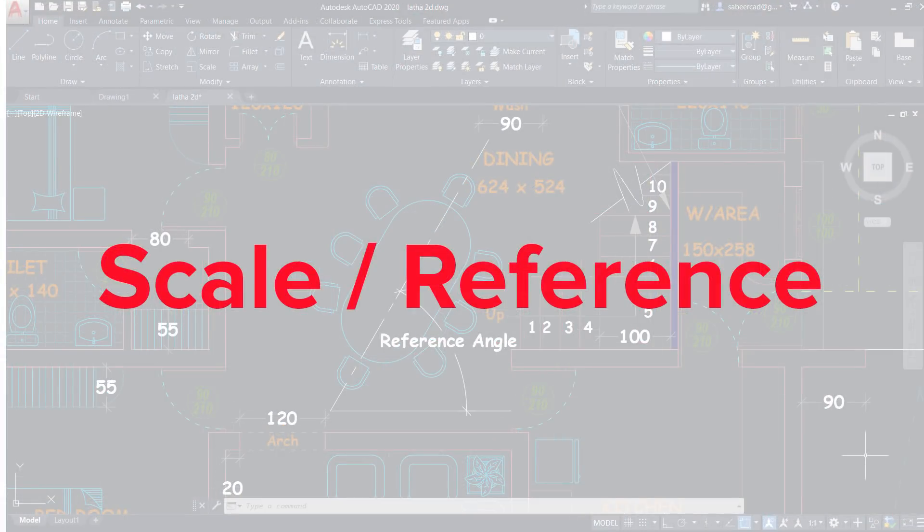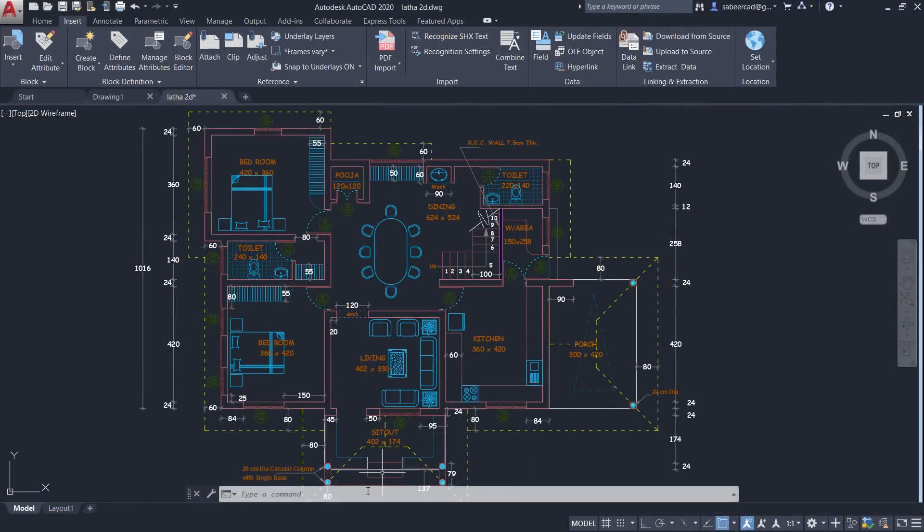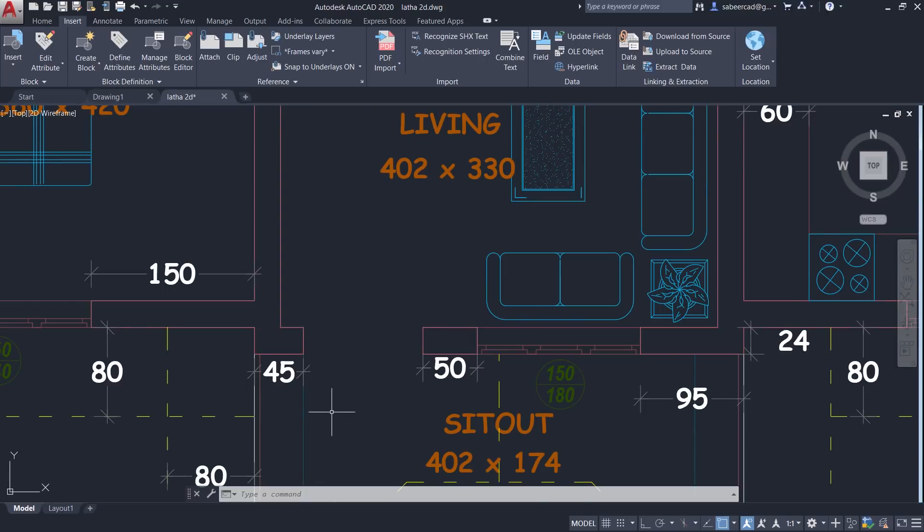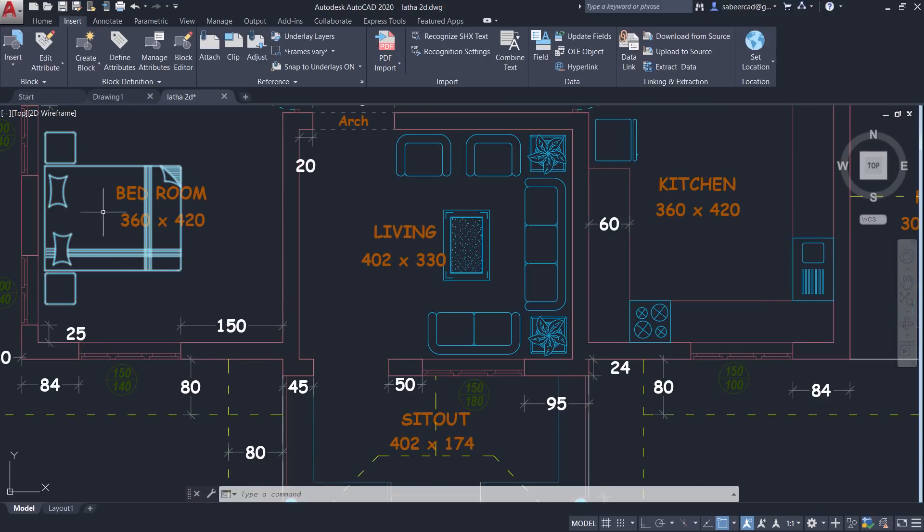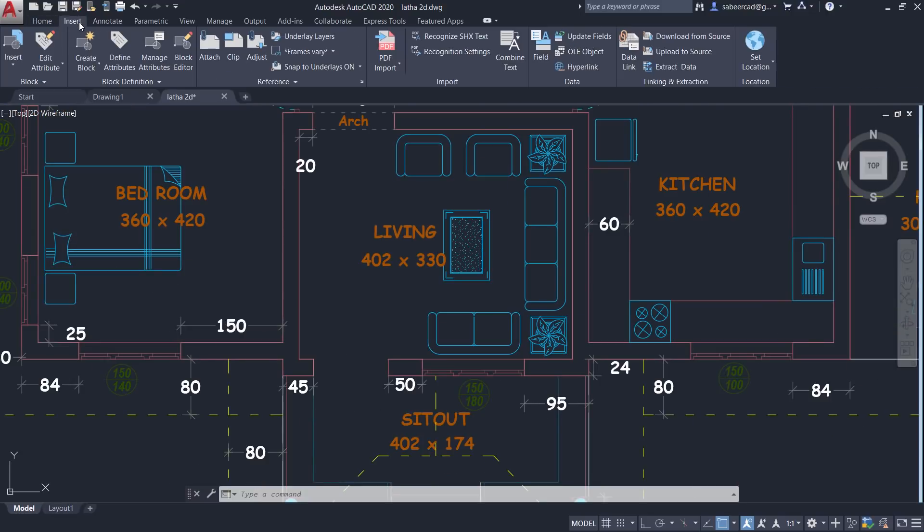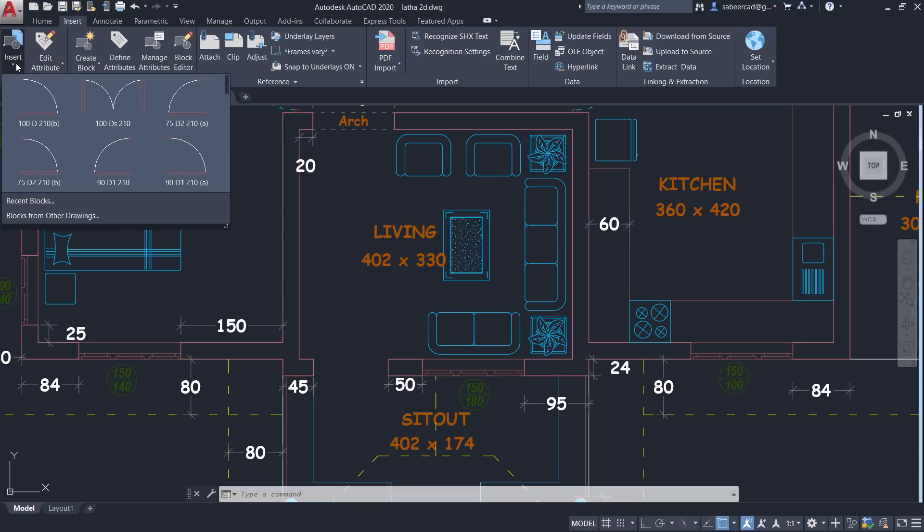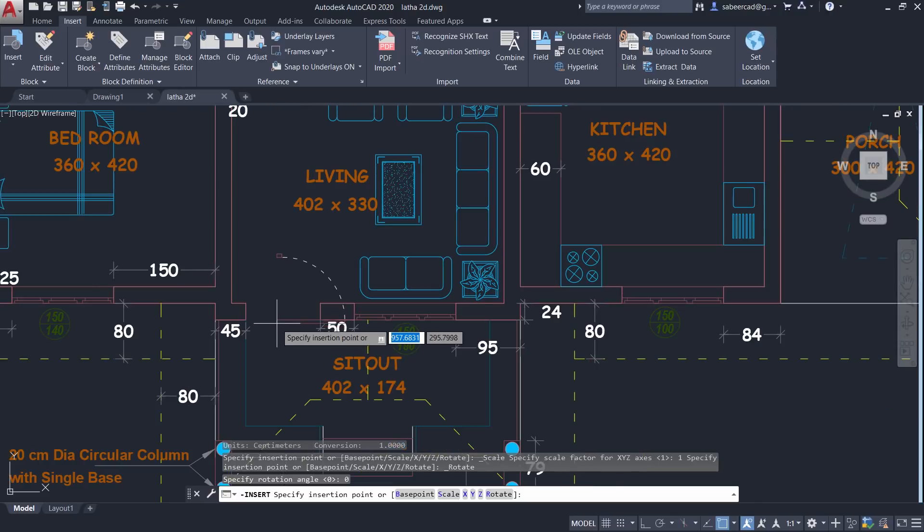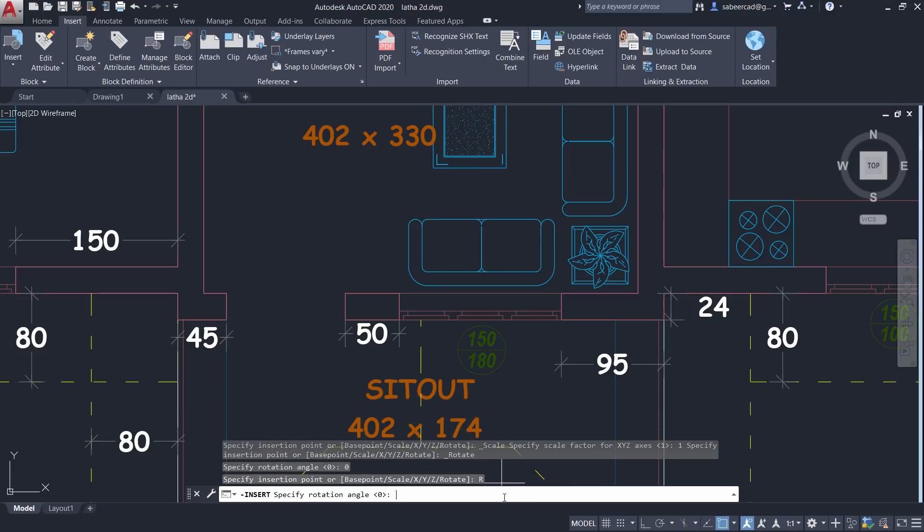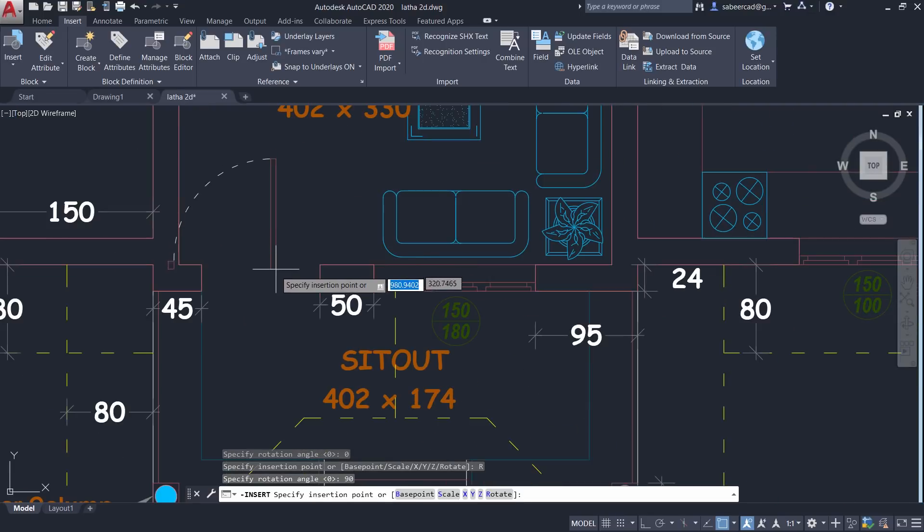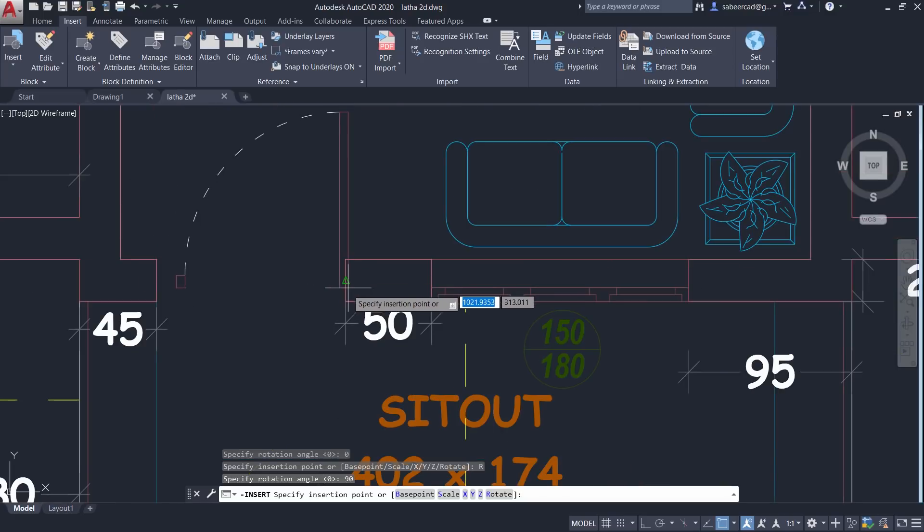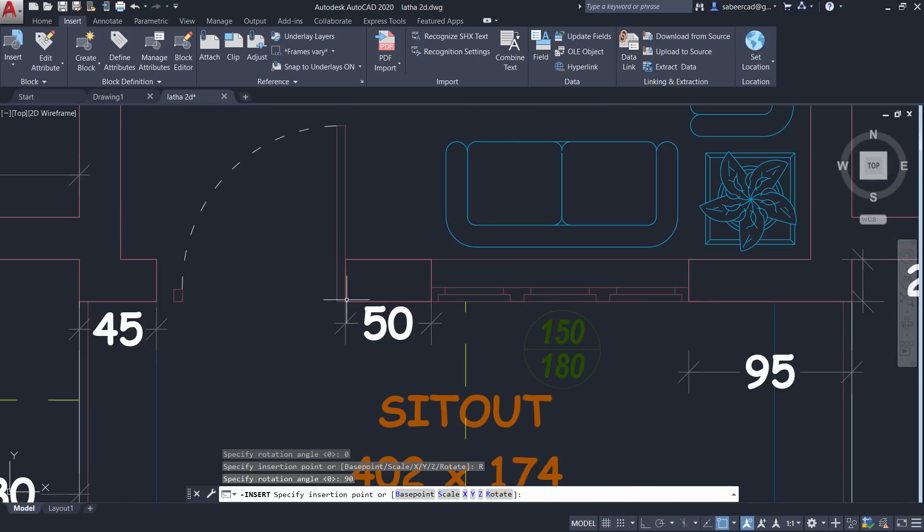Next we will see the application of reference option in the scale command. I would like to insert a front door in this position. For that, I'll click on the insert tab and I'll select this door D2 from the blocks palette. When you look at the preview, you can see that you have to change the rotation angle. So I'll click on rotate and I'll give a rotation angle of 90 degree. Now you can see the rotated preview. Now I'll choose the base point over here and insert.